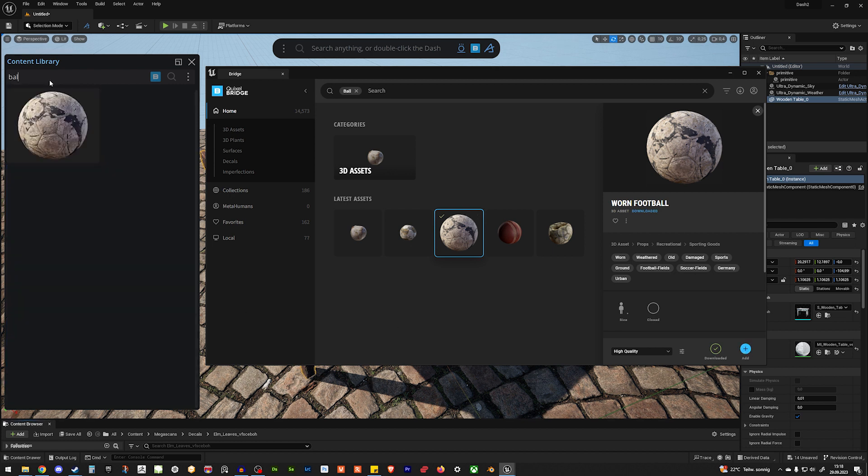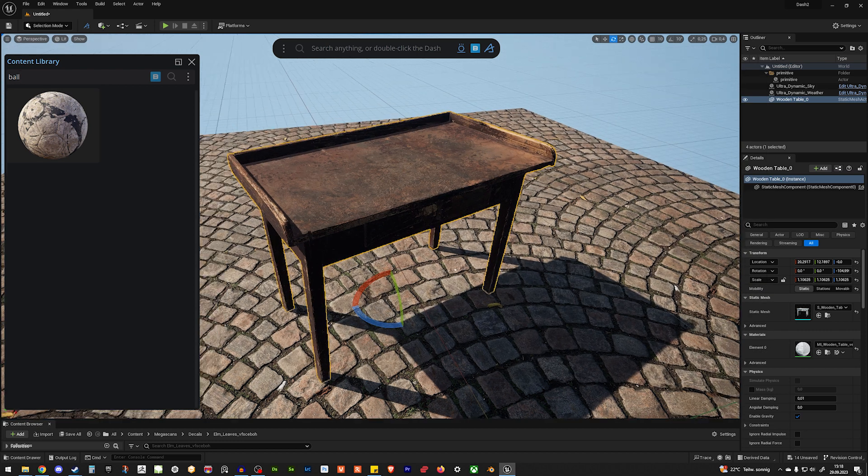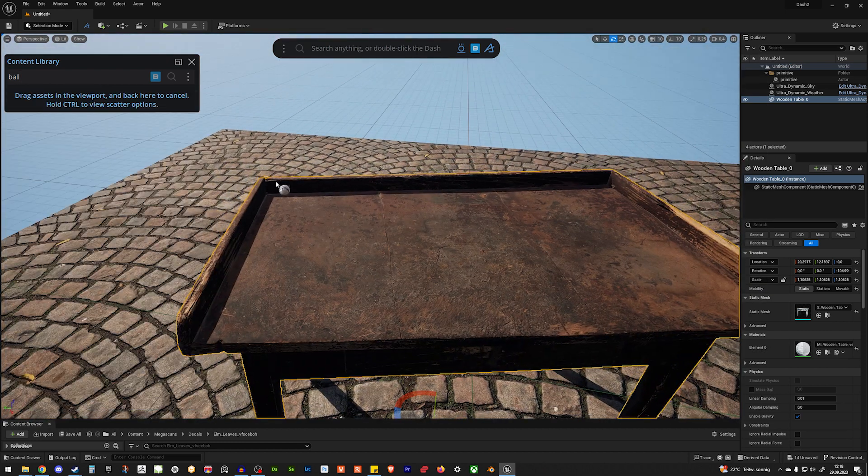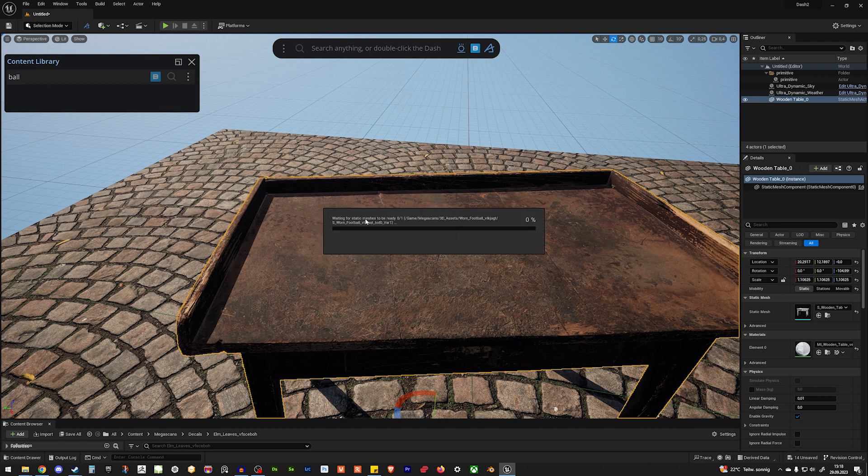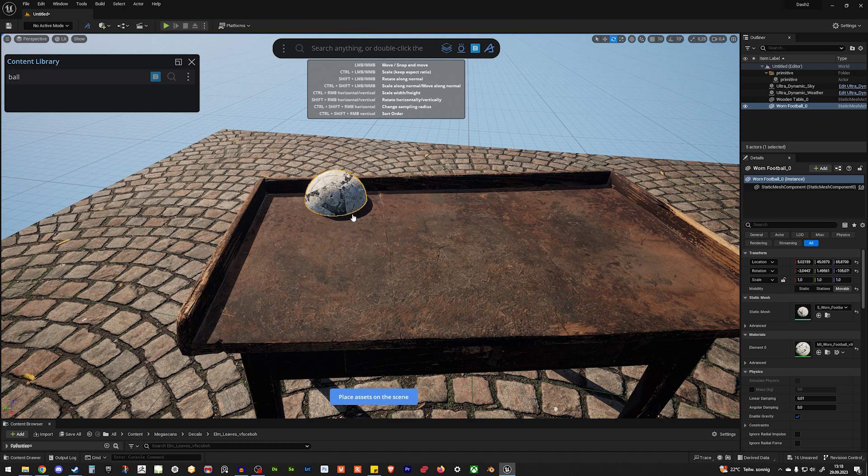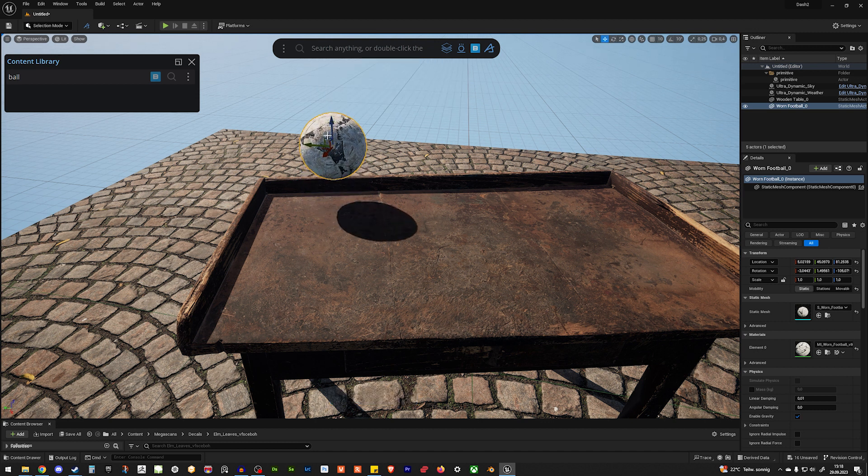And if we now search for ball, we have our ball in here. So, we can just drag and drop it again. Like so. Give it a second to compile. Hit enter.